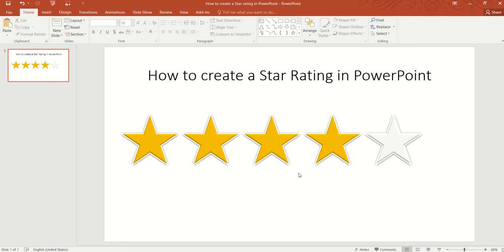But what if you want to give a half-star rating? For example, you want to give a 4.5 out of 5 or 3.5 out of 5 — what do you do?